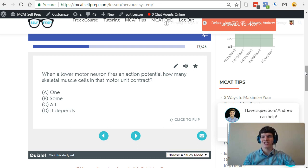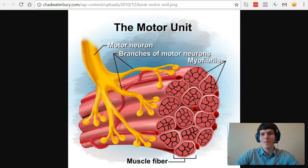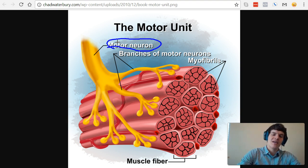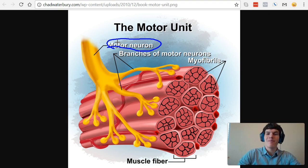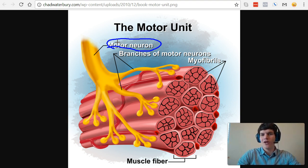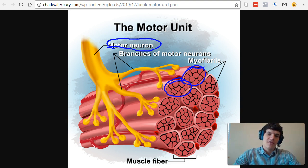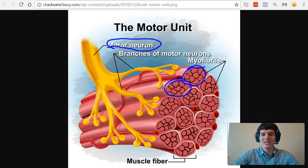Be sure to hit pause and try this problem for yourself before watching my explanation. In order to approach this question, we first need to understand what a motor unit is. If you look at this diagram, you'll notice that we have a motor neuron that is sending signals to various myocytes. We also call myocytes muscle fibers.